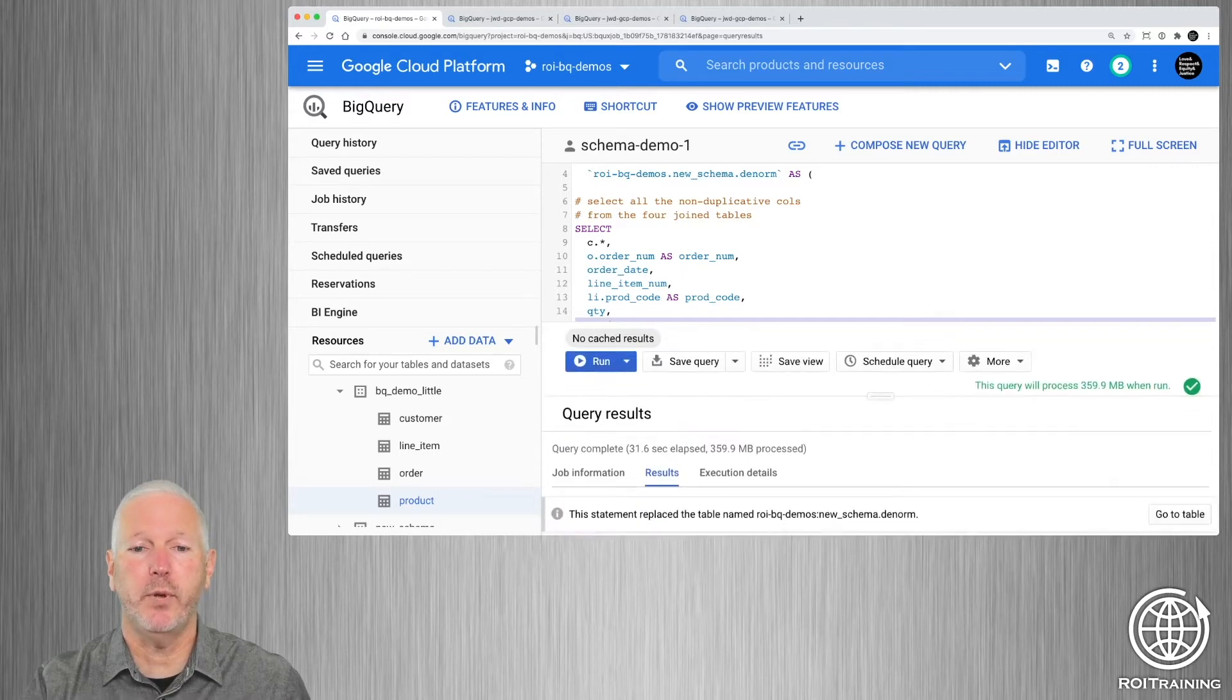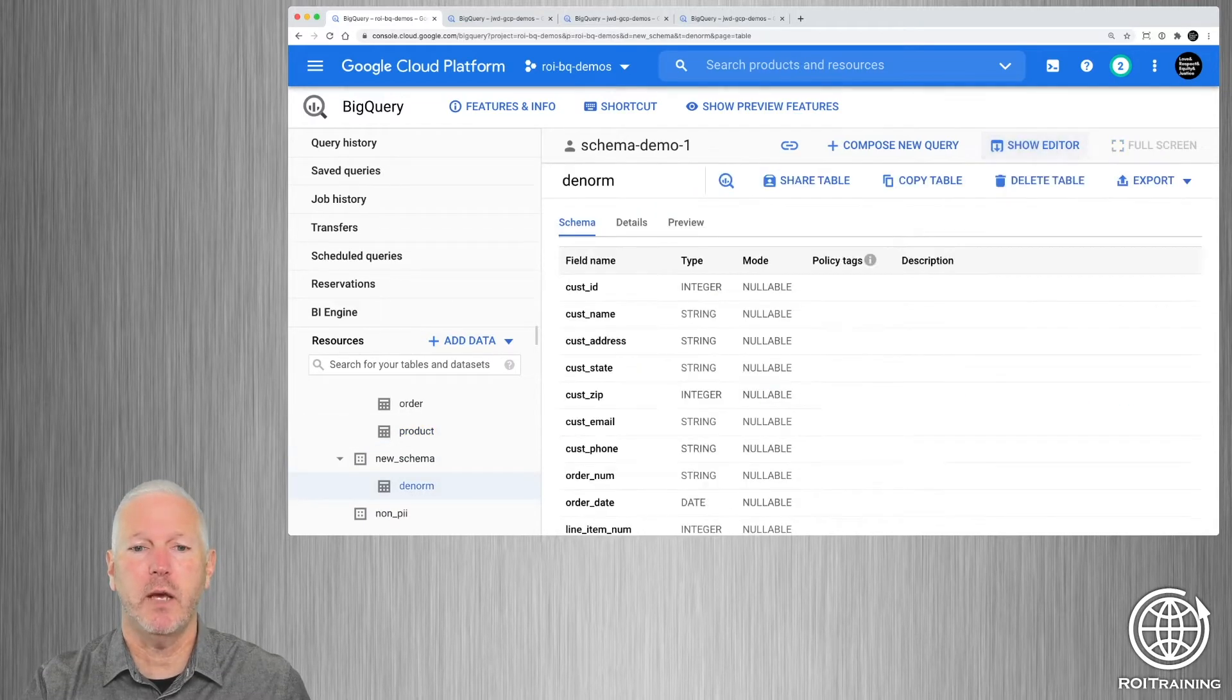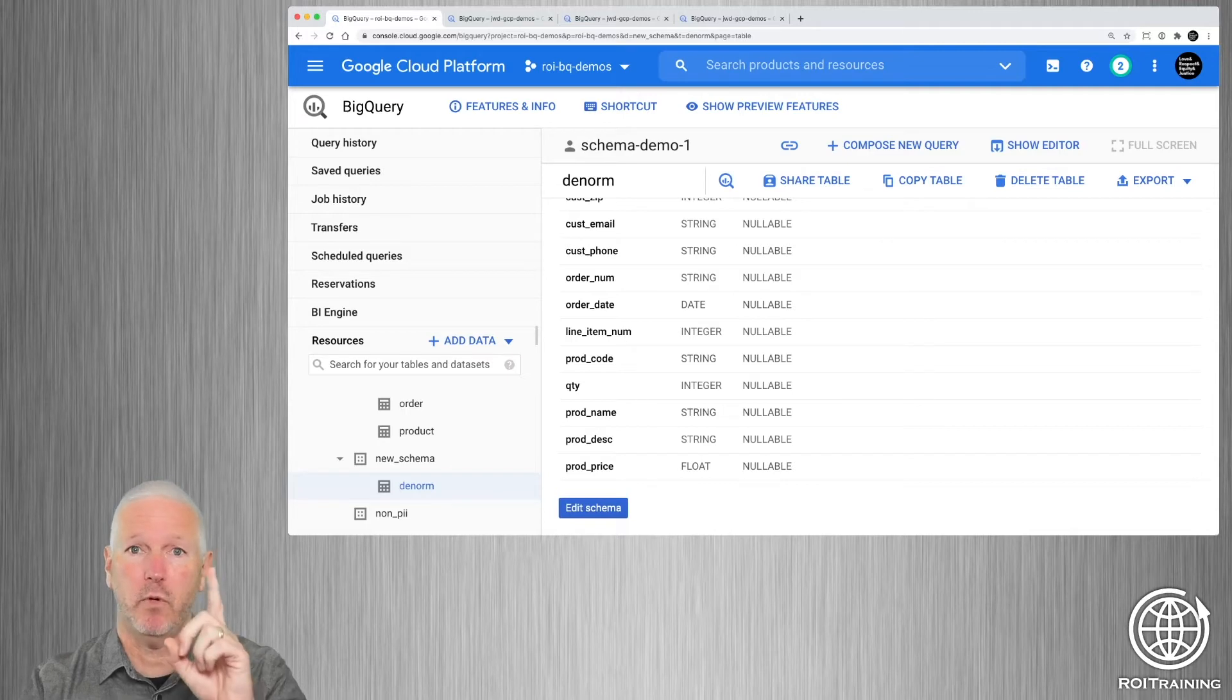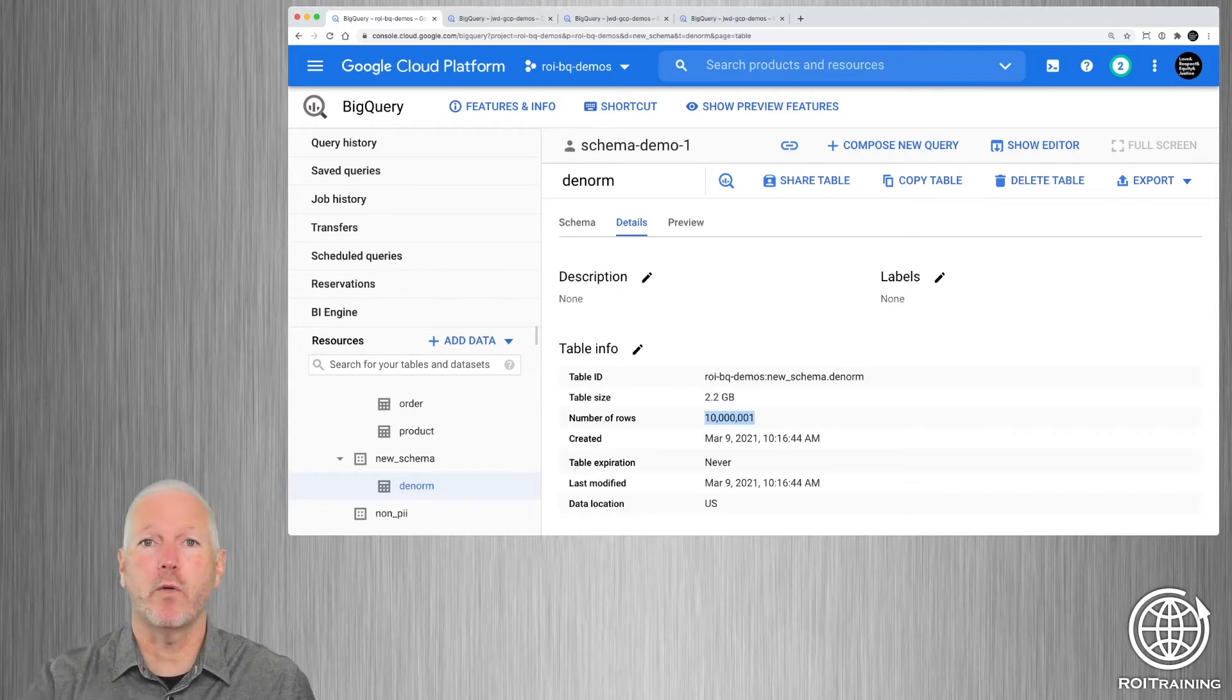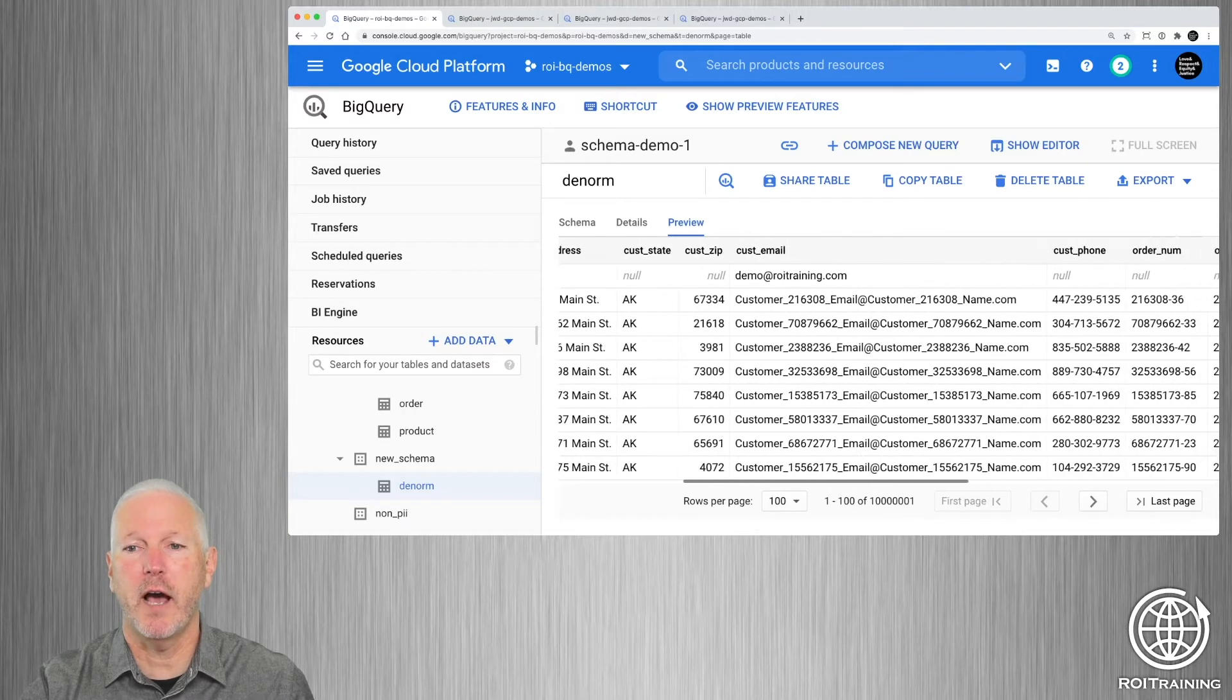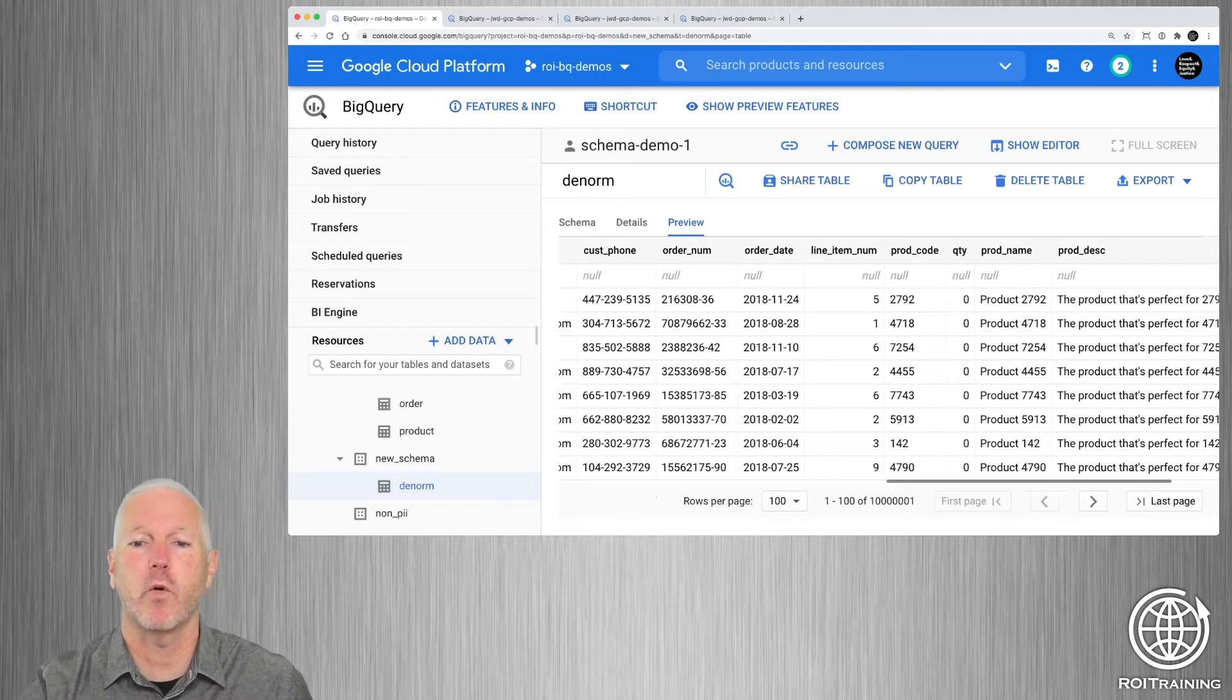So our query completed in about 31 seconds. And if we look down here, we should see that there is a dnorm table that has been generated. And if we look at the dnorm table, you can see that it has all of the customer order line item and product data in one table rather than in four separate tables. You can see that there are 10 million and one rows. This is one row for every customer order line item combination. And if we look at the preview, you can see that for any given customer, you've got lots and lots of rows. You have effectively one row for every line item for every order.